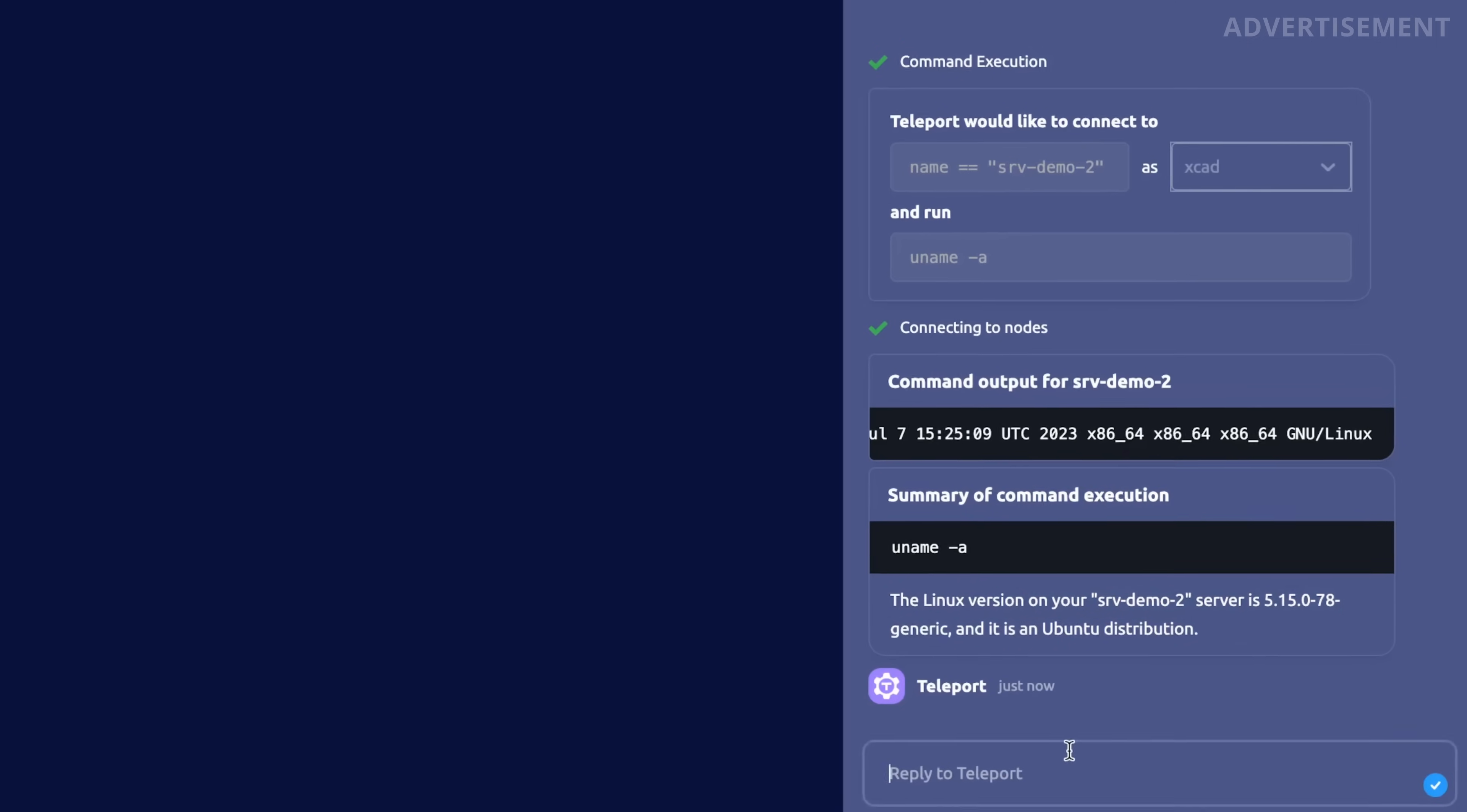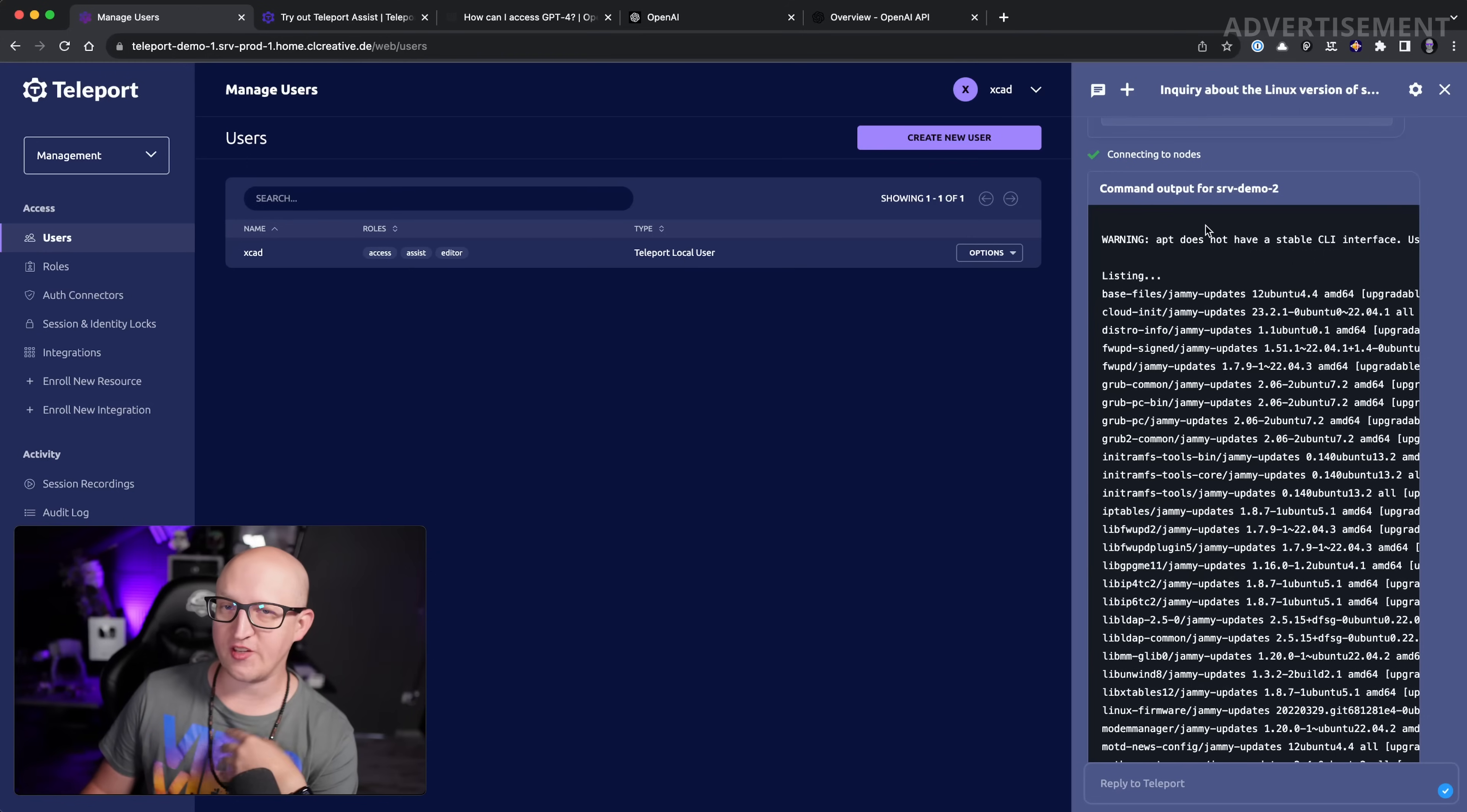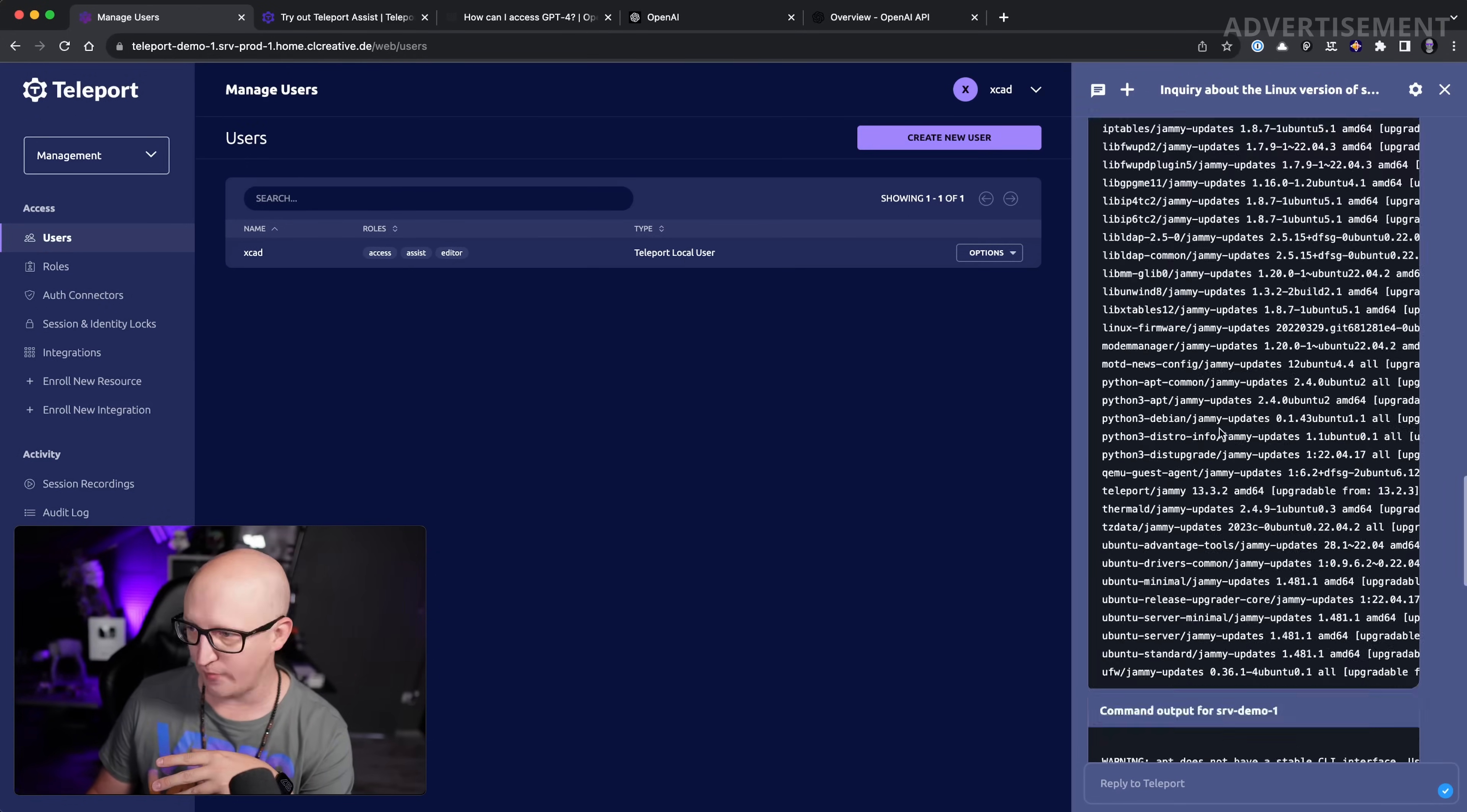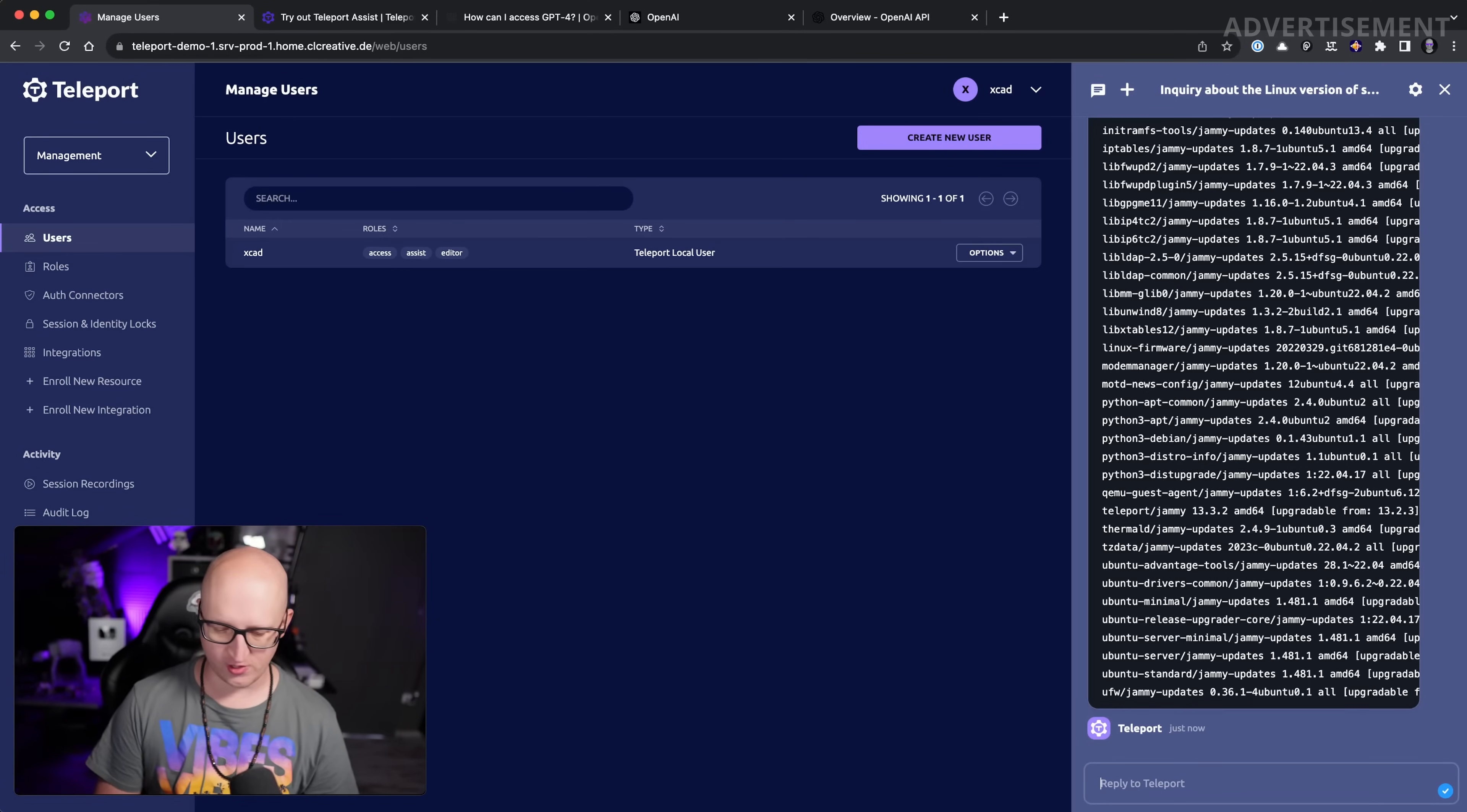We can also do other things like check if there are any packages that need to be updated, and then you can see it gives us a list of all the packages that can be updated. It executed this apt list --upgradable command on both of my servers, and I can also see, okay, these packages can be updated. But it can also interact with any other things that you can do on the shell, for example, show the status of the Docker services on node srv-demo1.